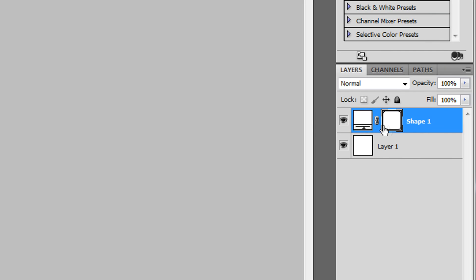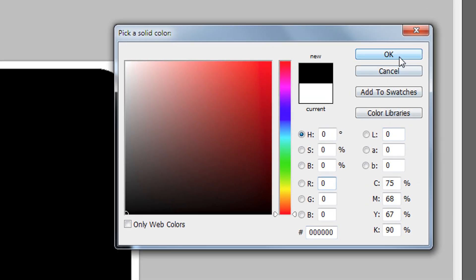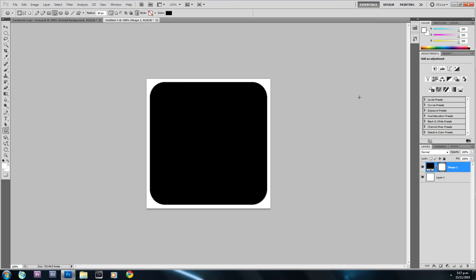I'll hold down Shift and click at the top-left corner, then drag down to the bottom-right corner. Holding Shift keeps the same aspect ratio. Release the click, then release Shift. Now I'm going to fill the shape by clicking the shape thumbnail and dragging that to black, then hit OK. We set it to black so we can see it when we rasterize the layer.